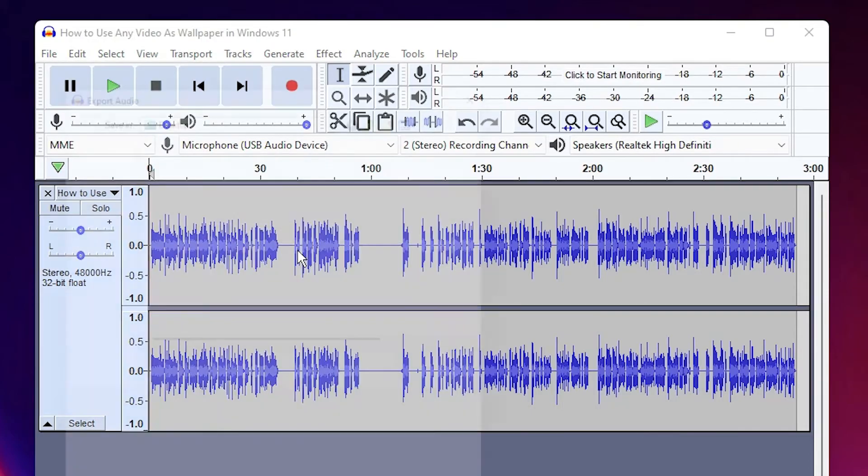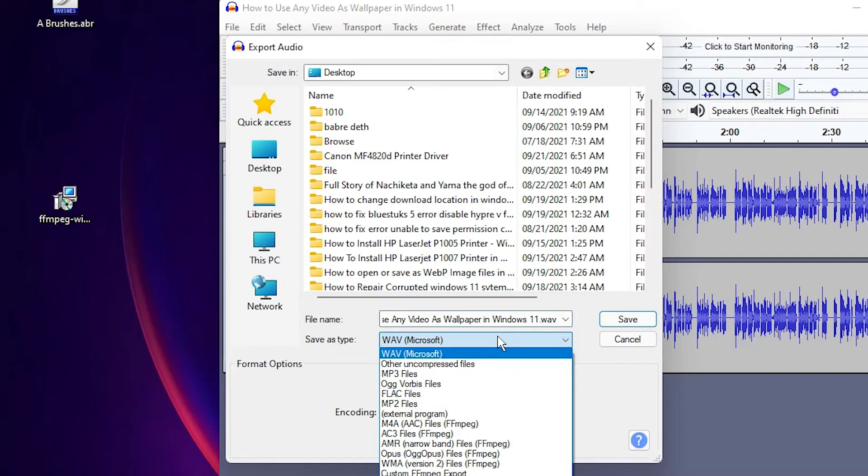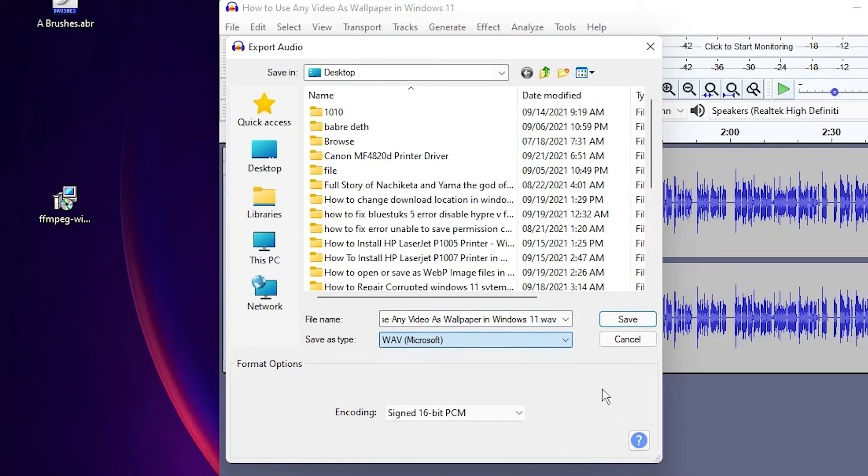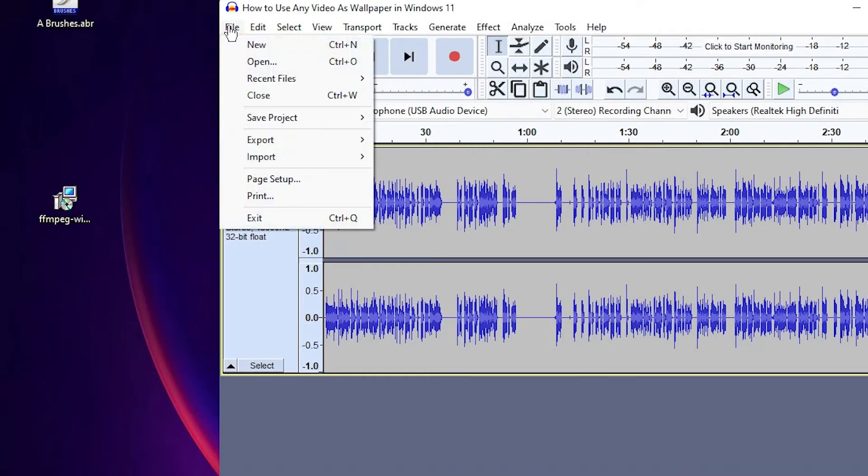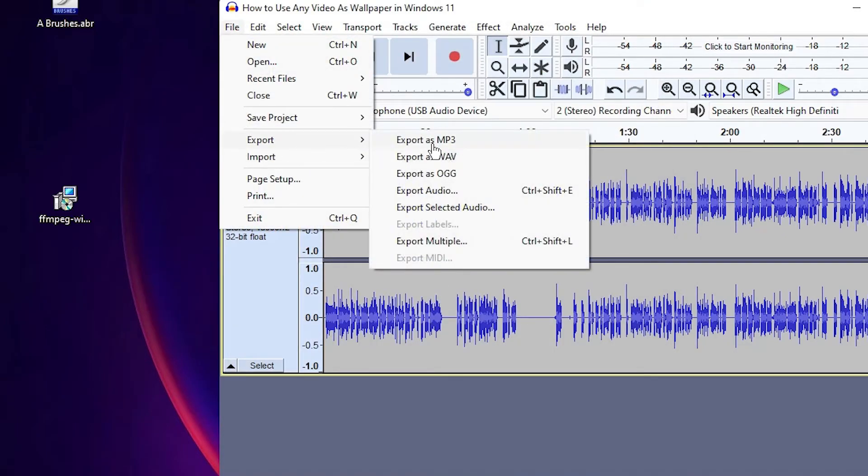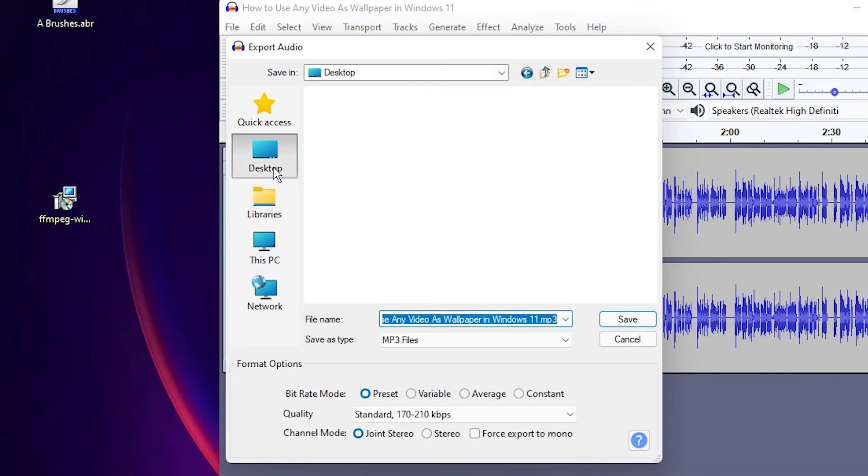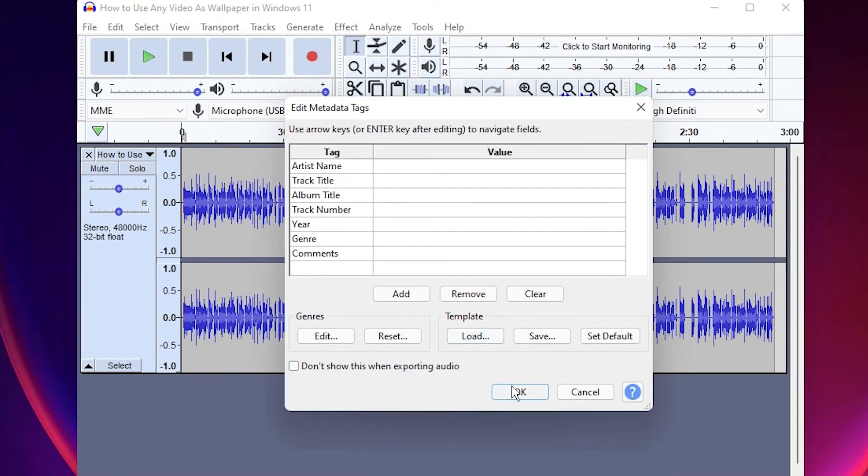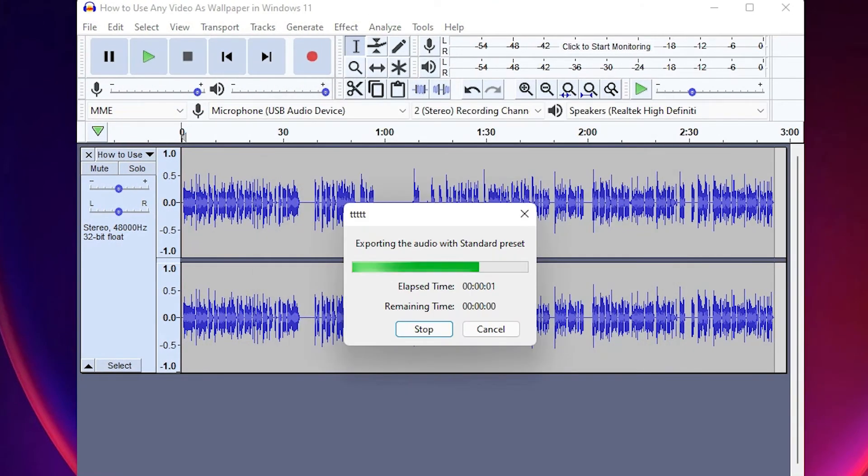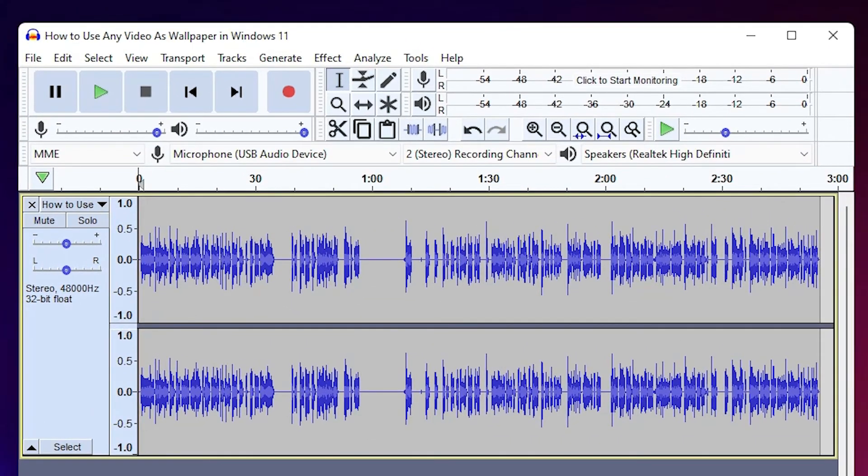And just save it in any format you want. If you want to save it as MP3, then go to Export as MP3 and just go to the desktop. Give any name and save it. So guys, this is the simplest way to separate audio from the video file using Audacity and Windows 11.